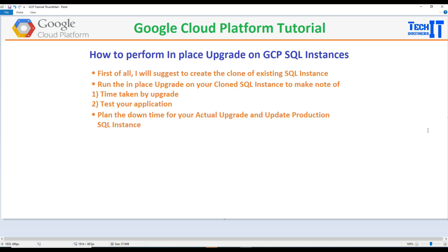First of all, I will suggest you create a clone of your existing SQL instance. There are multiple reasons why you want to do that. First, you want to know how much time it will take to upgrade your SQL instance. If we create a clone and then run the upgrade, we will know the time it can take.